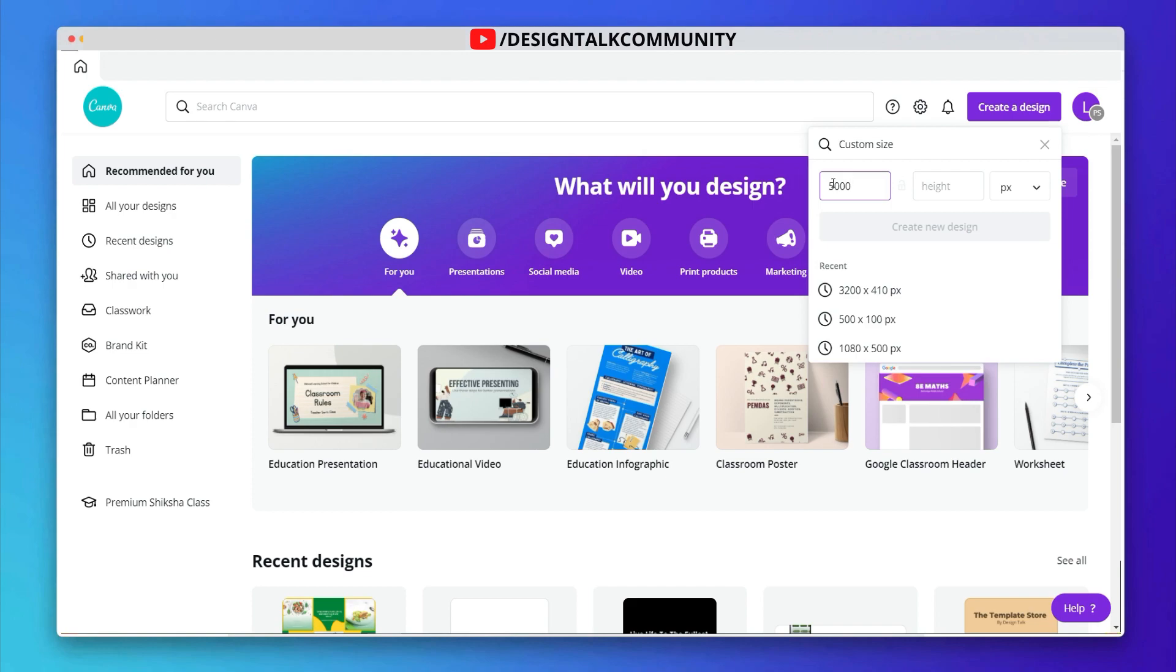First, select the custom frame, 5000 x 5000 pixels. Now click on create new design.